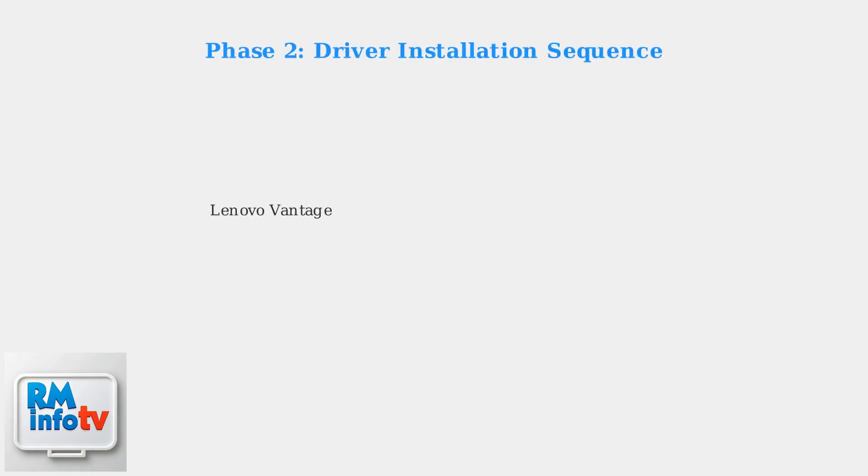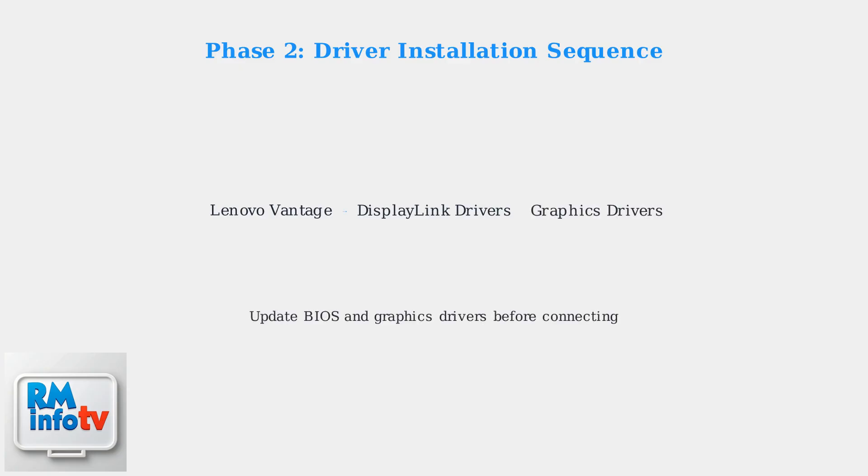The driver installation sequence is critical for success. Install in this exact order: First Lenovo Vantage, then DisplayLink drivers, and finally your graphics drivers. This sequence prevents conflicts and ensures proper hardware recognition.